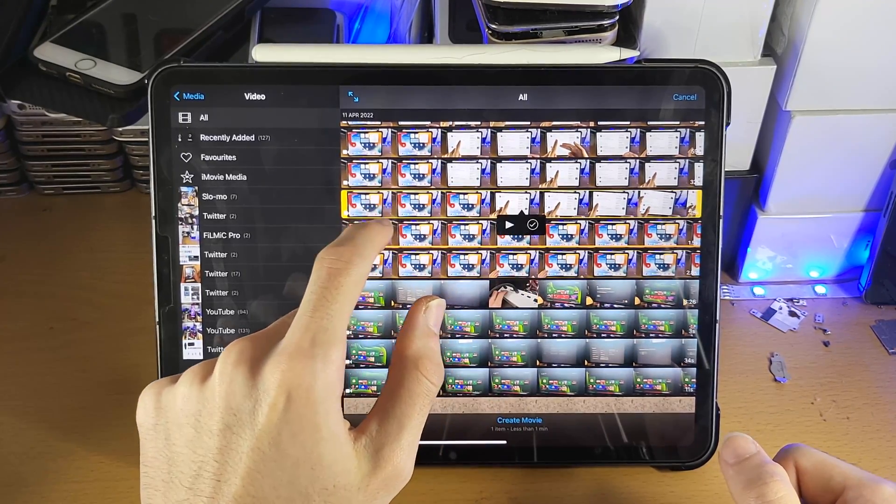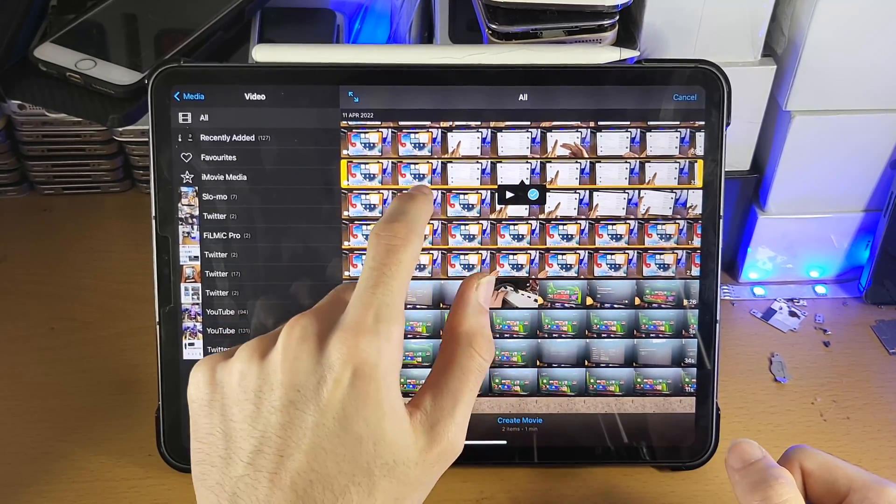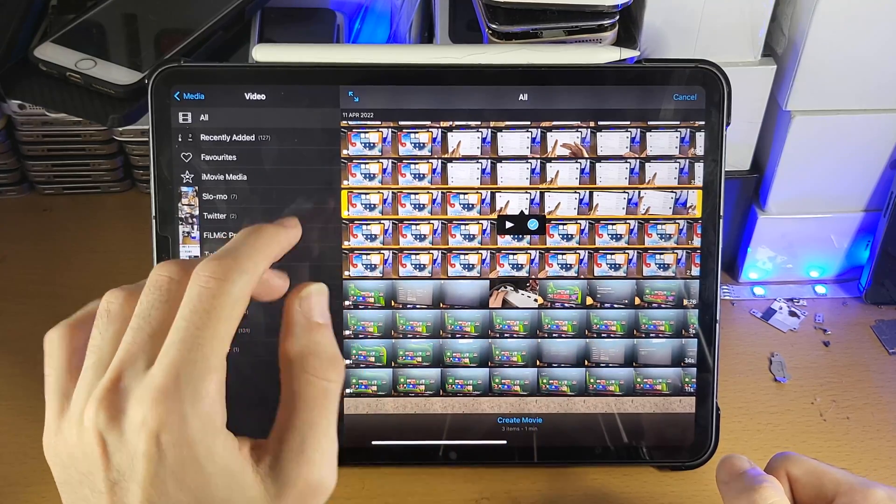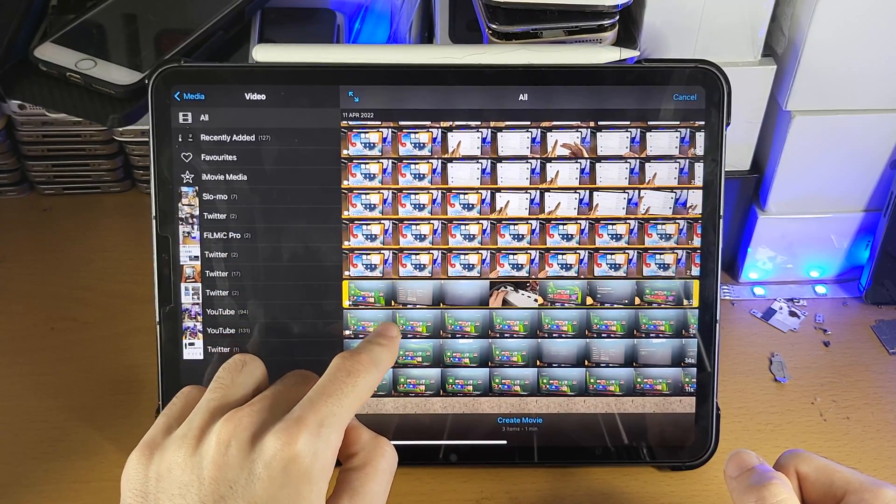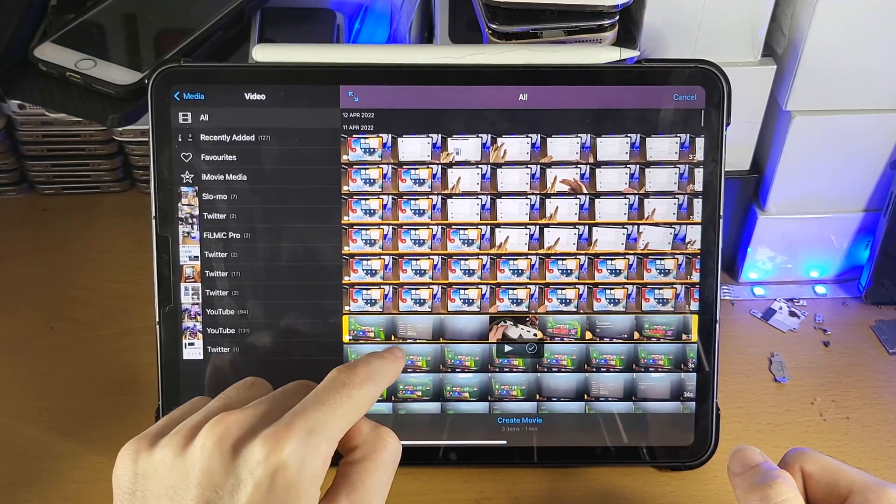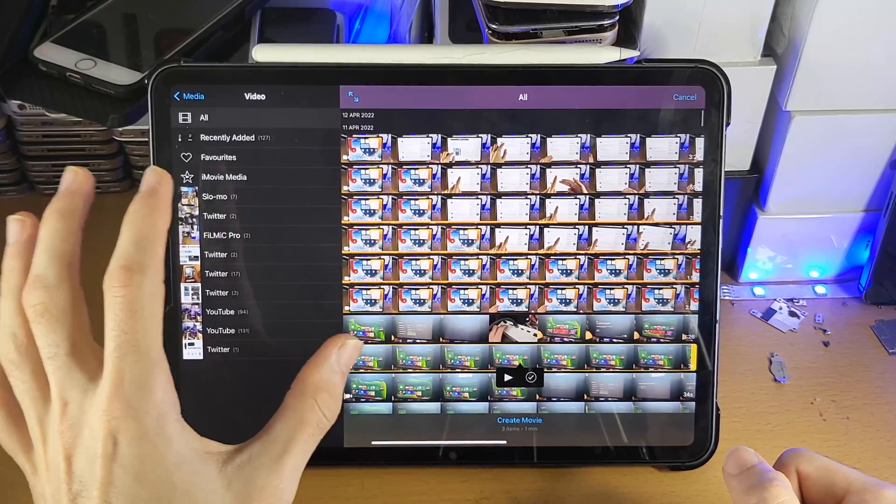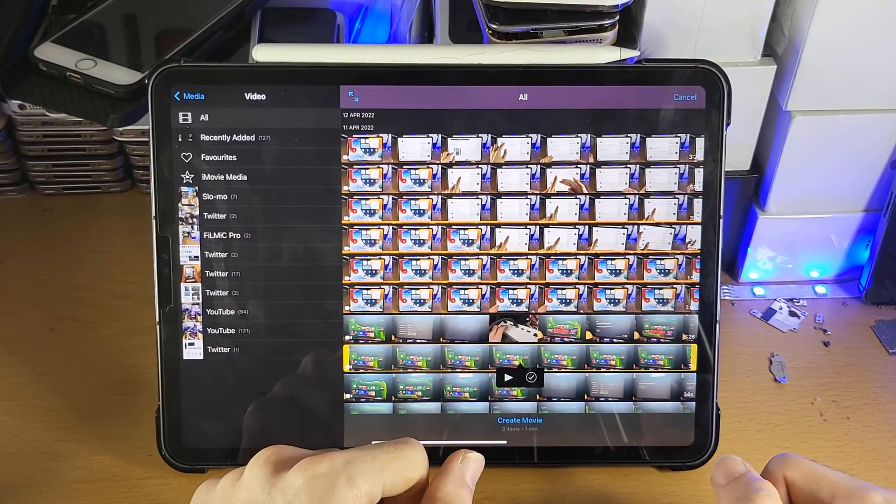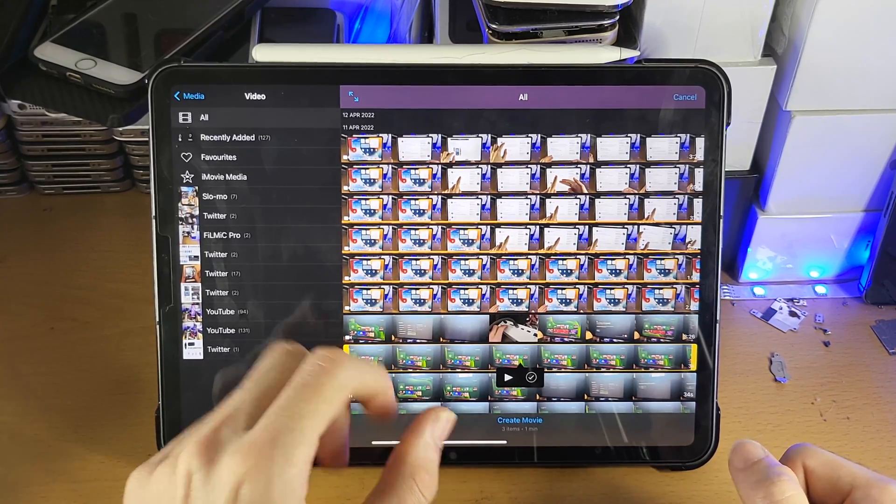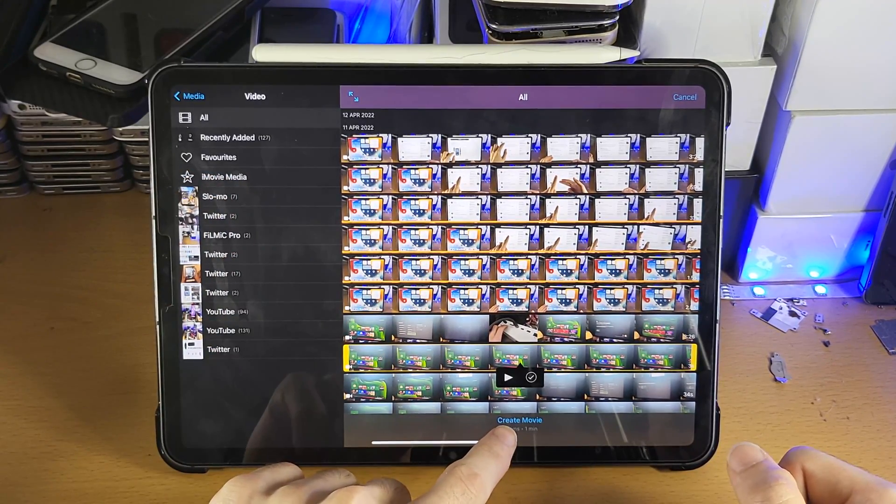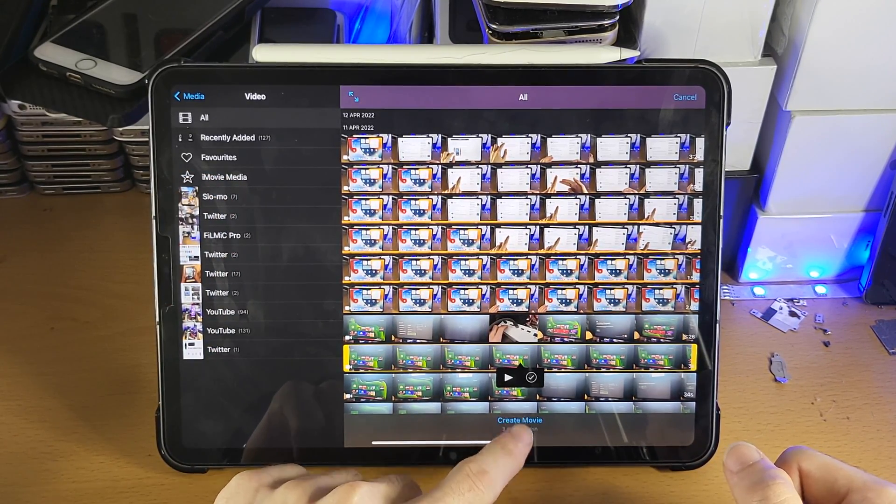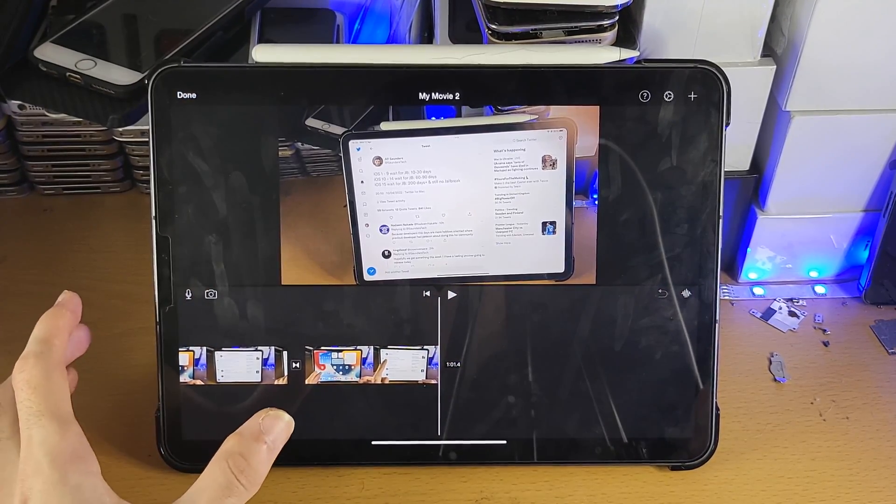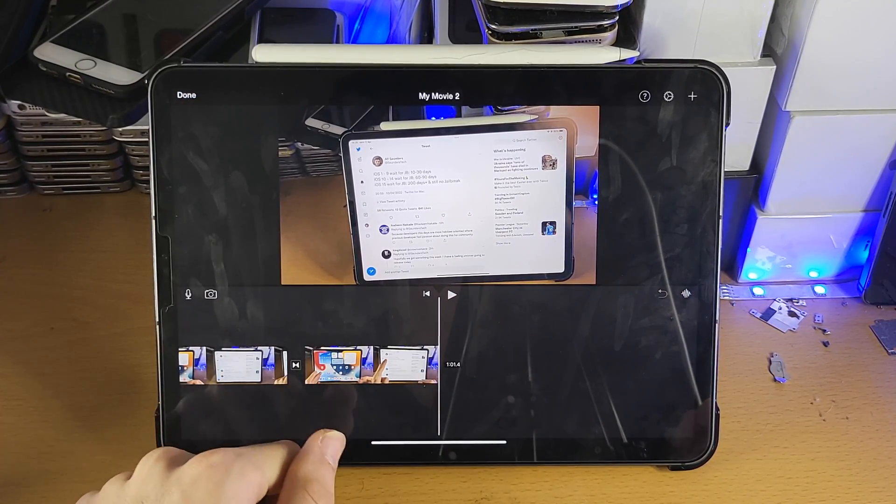If you want multiple, you just tap on the second one, tick, third one, tick. There is no way to add multiple ones by sliding down or two finger tapping, you need to do one by one tapping on each clip you want to add. Once you have added everything you want, you see create movie, tap into it and now everything has been loaded up.